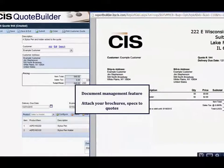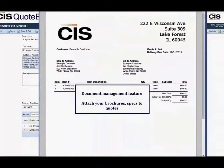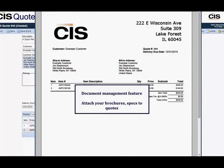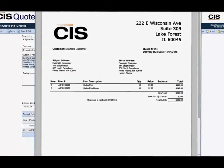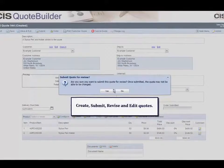QuoteBuilder is an intuitive solution that stores all quotes in a centralized area. These quotes can be copied and revised any number of times, always displaying the current status of a quote.